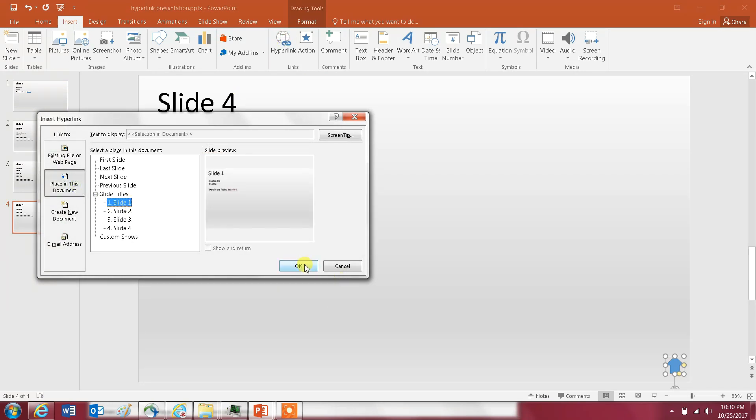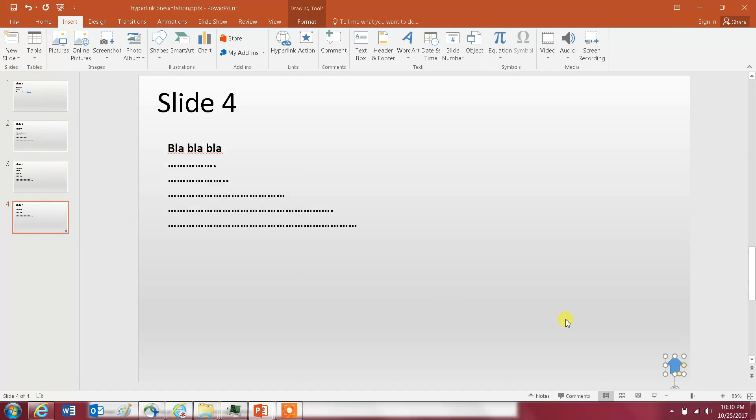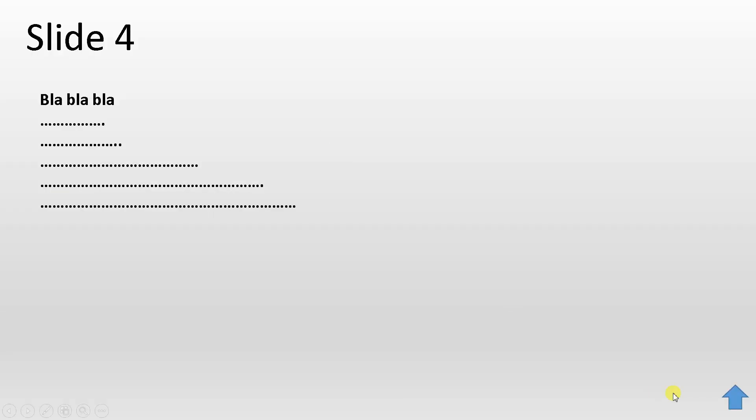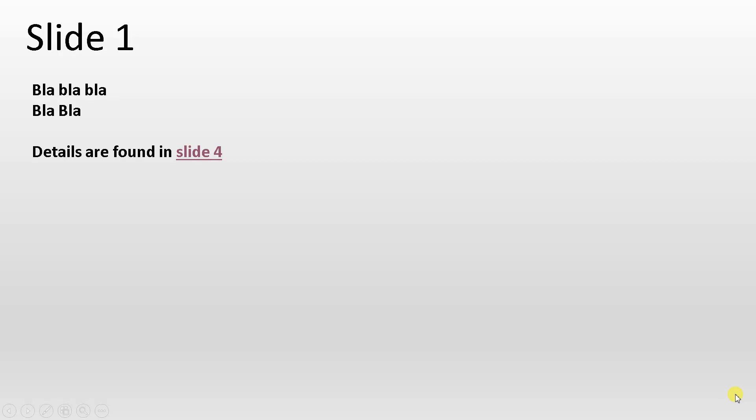Now let's see if it works. So I'm in slide four, if I click you see how my cursor changed to a hand there. So if I click on it I am back to slide one.